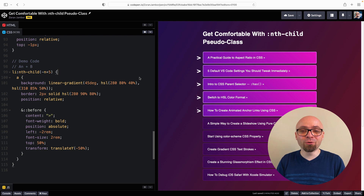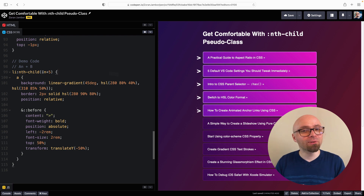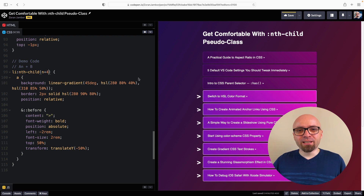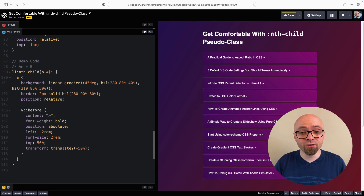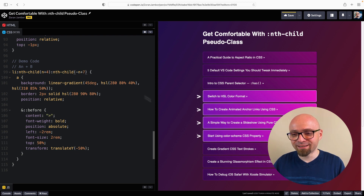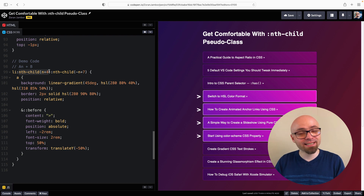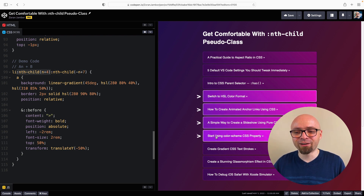You can combine nth-child pseudo-classes to select a range of elements — for example, elements from 4 to 7. Writing nth-child(n+4) selects all elements from 4 onward. Adding another nth-child(-n+7) gives exactly the range we wanted: elements 4 through 7. The first part selects 4, 5, 6 and beyond; the second selects 7 or less, creating the intersection.